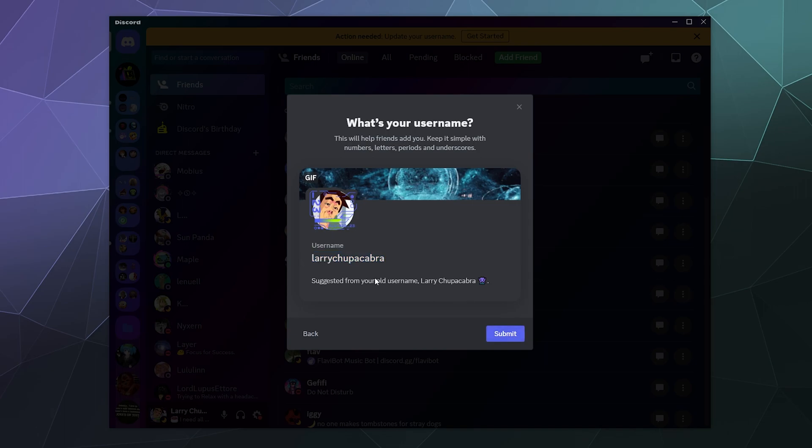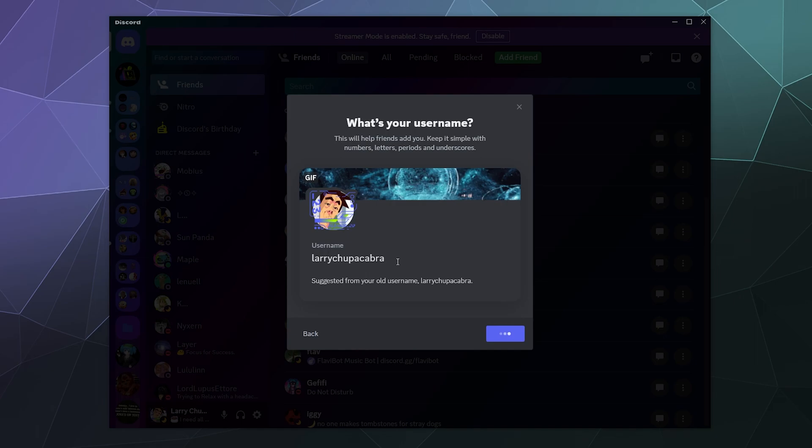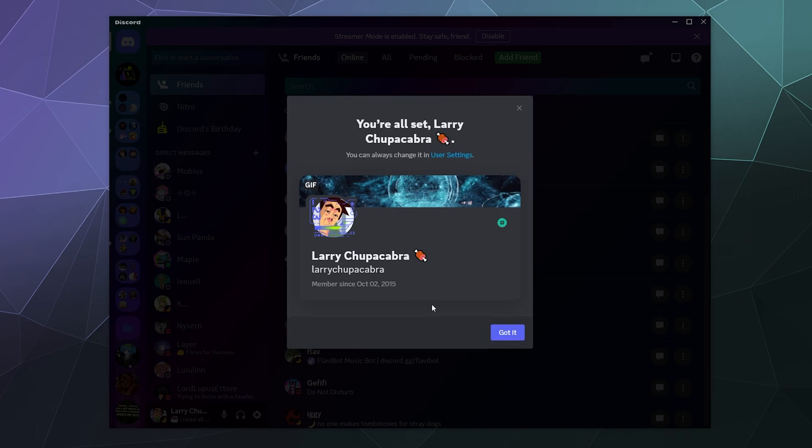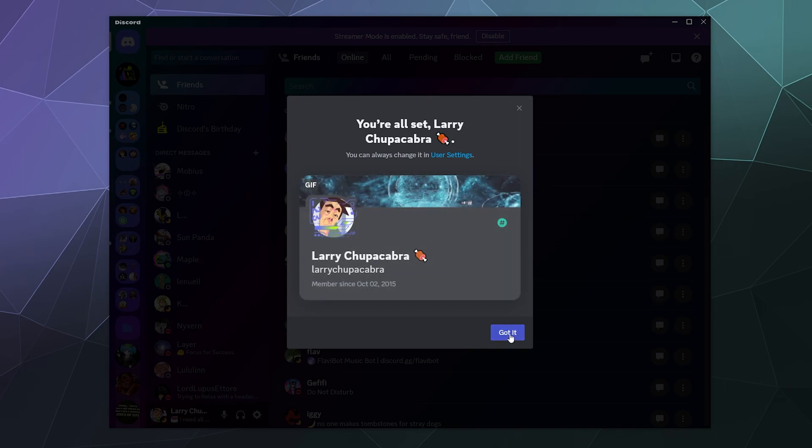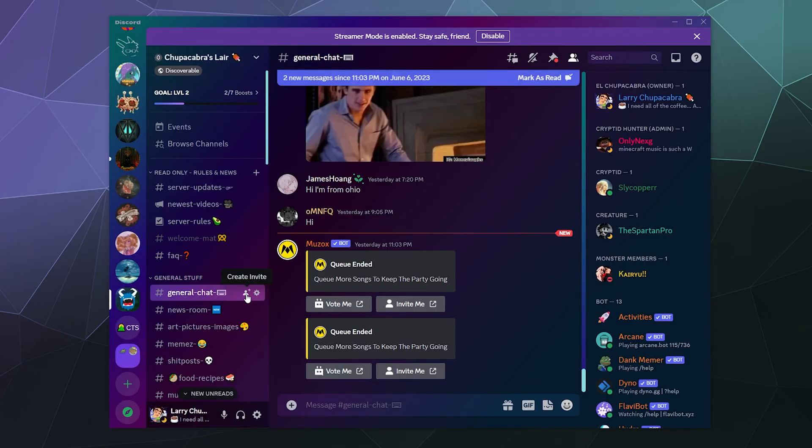So just so anyone's curious out there, if you get a message from somebody whose username is not just Larry Chupacabra, it is a scam. People try to impersonate me on Discord from time to time, usually pushing crypto scams, which is a weirdly annoying thing. So if you run into that, just let me know and I will kick them off of the server.